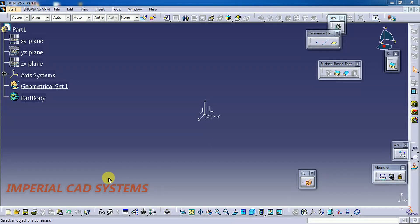Welcome to Imperial CAD Systems. In this video I'll explain how to use a cylindrical joint in DMU Kinematics CATIA v5.